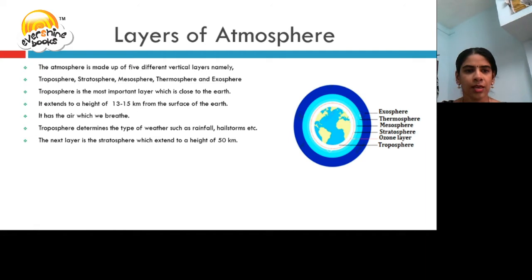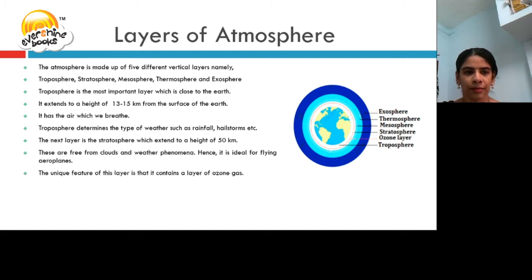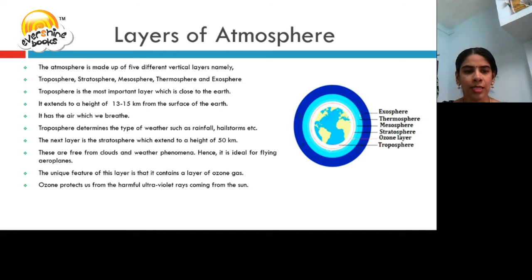The next layer to the troposphere is the stratosphere, which extends to a height of 50 km. It is free from clouds and weather phenomena. Hence, it is ideal for flying aeroplanes. The unique feature of this layer is that it contains a layer of ozone gas. Ozone protects us from the harmful UV rays, that is ultraviolet rays, coming from the sun.